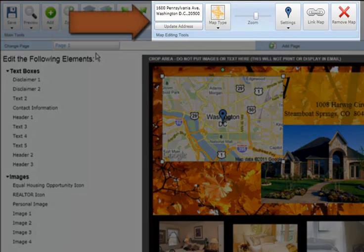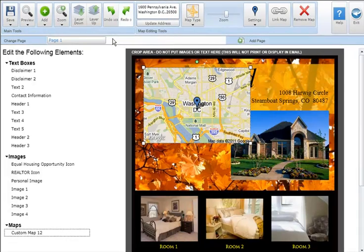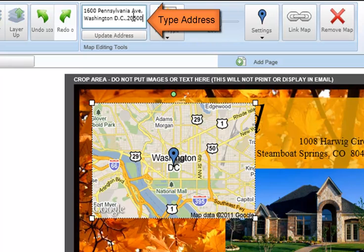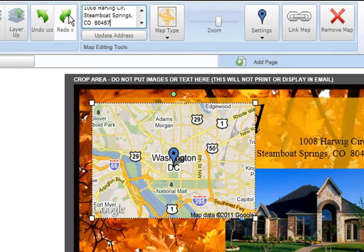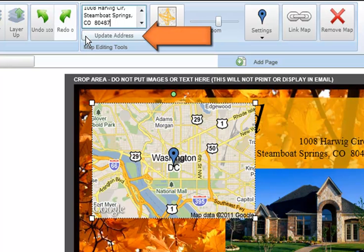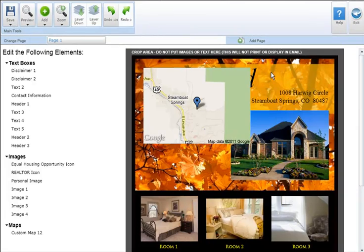Once you add a Google map to your marketing piece, notice the map editing tool section that appears in the main toolbar. To set the address you'd like the map to center on, type the address in the map editing tool section at the top of your screen. Next, click the Update Address button.